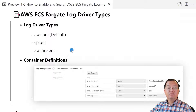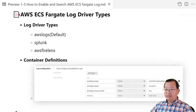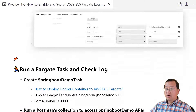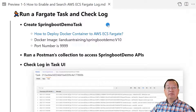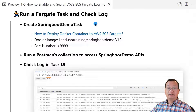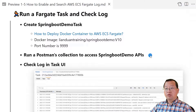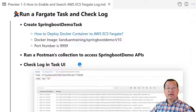The next topic is running a Fargate task and checking the log. My hands-on demo has three parts: first, run the springboot demo task; second, run a Postman collection to access the springboot demo APIs; third, check the log in the task UI.